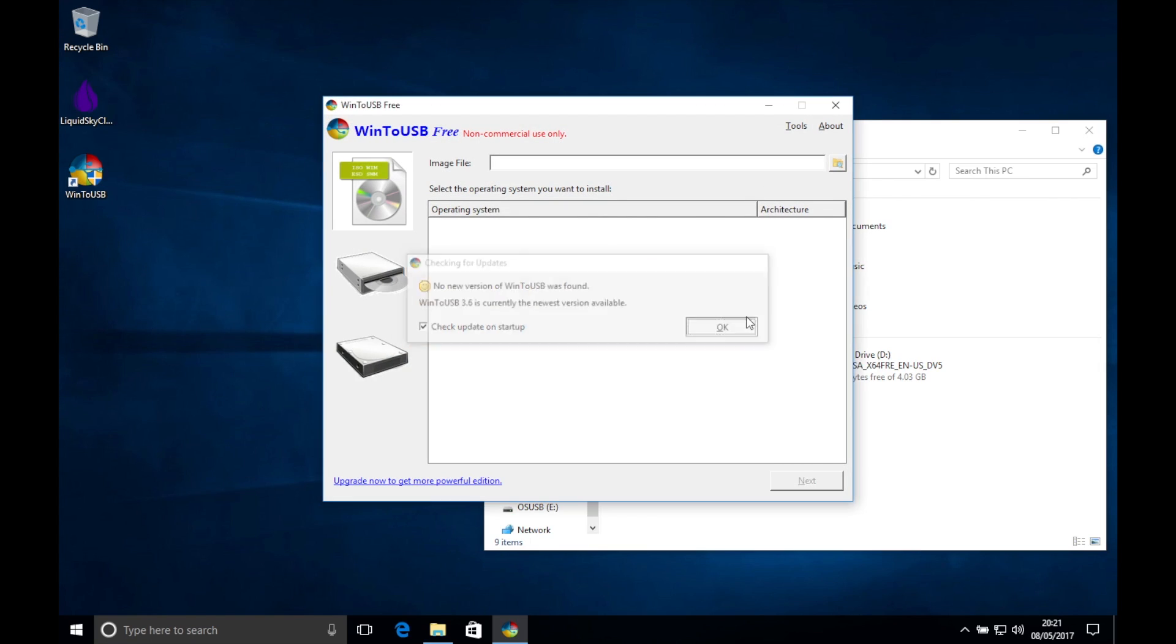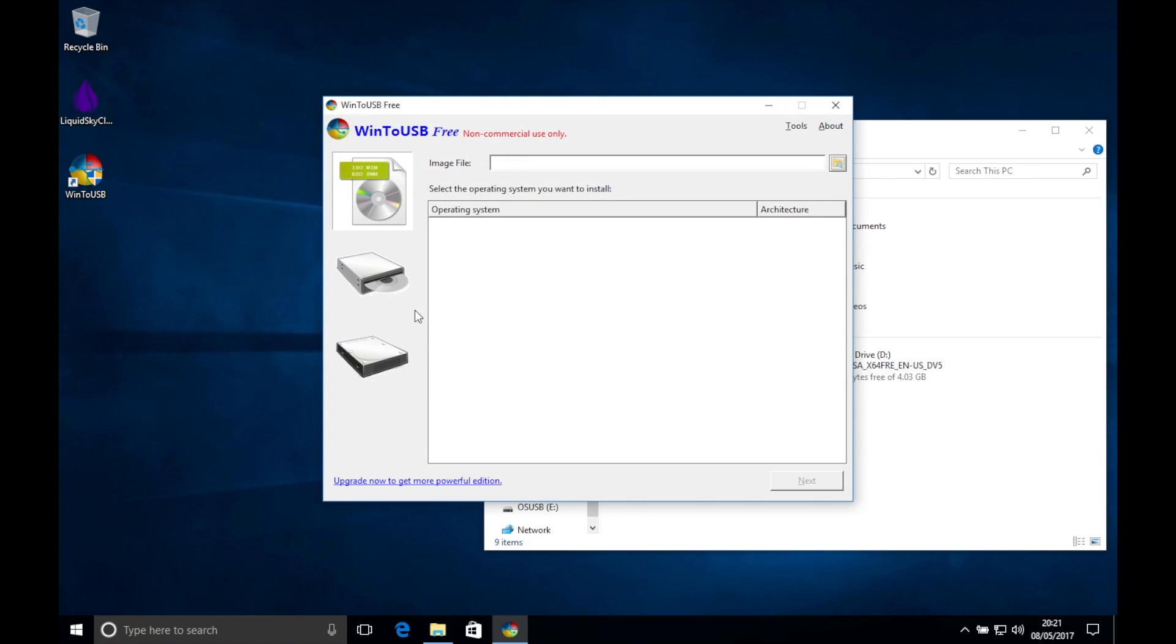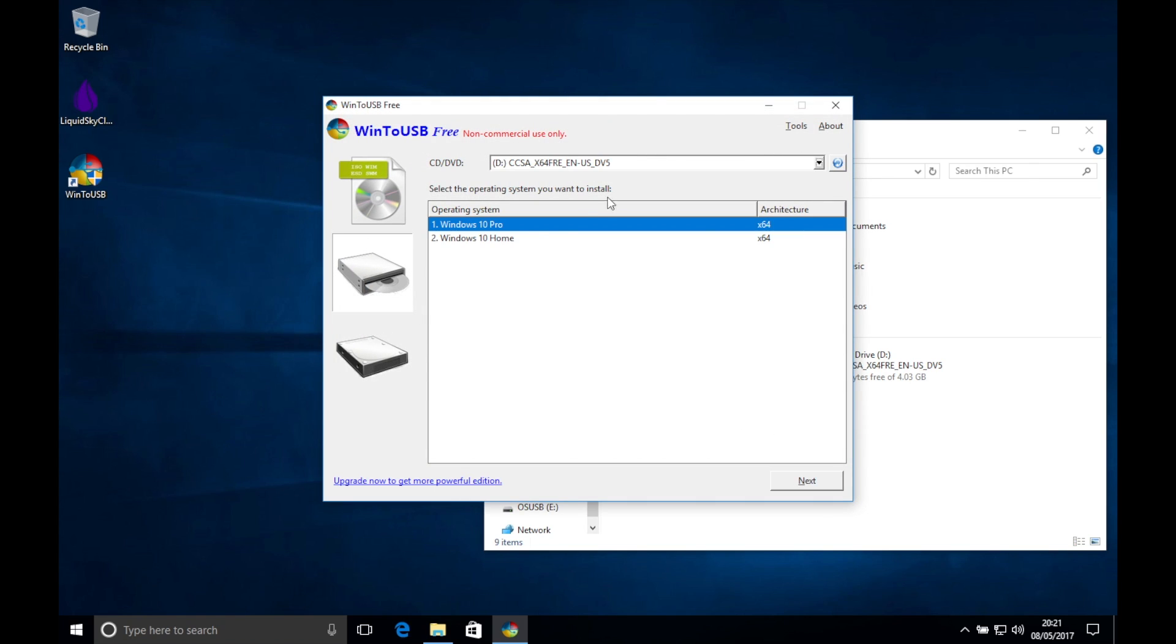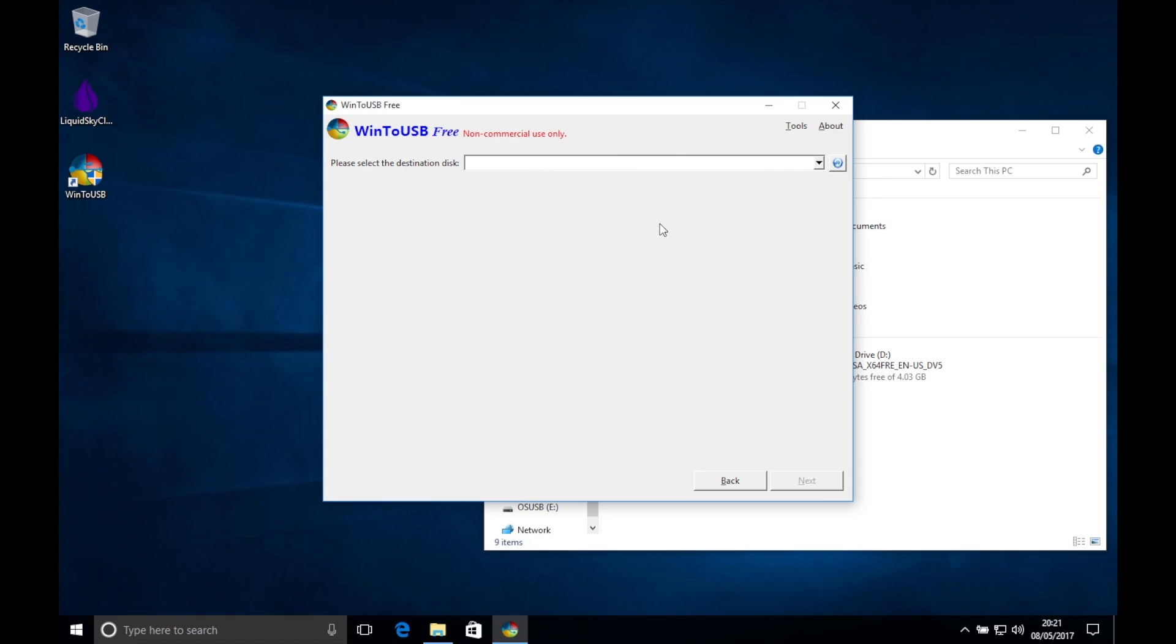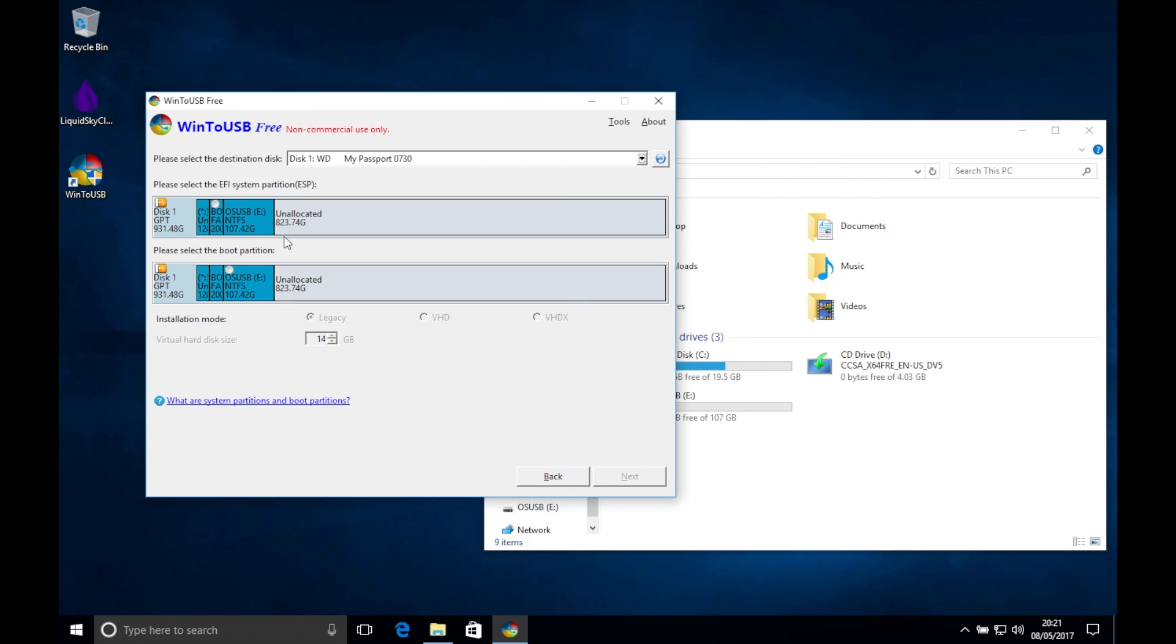When the software is installed and loaded, you are able to locate the ISO or read from a CD drive. After selecting the version, you will then need to select the USB hard drive.